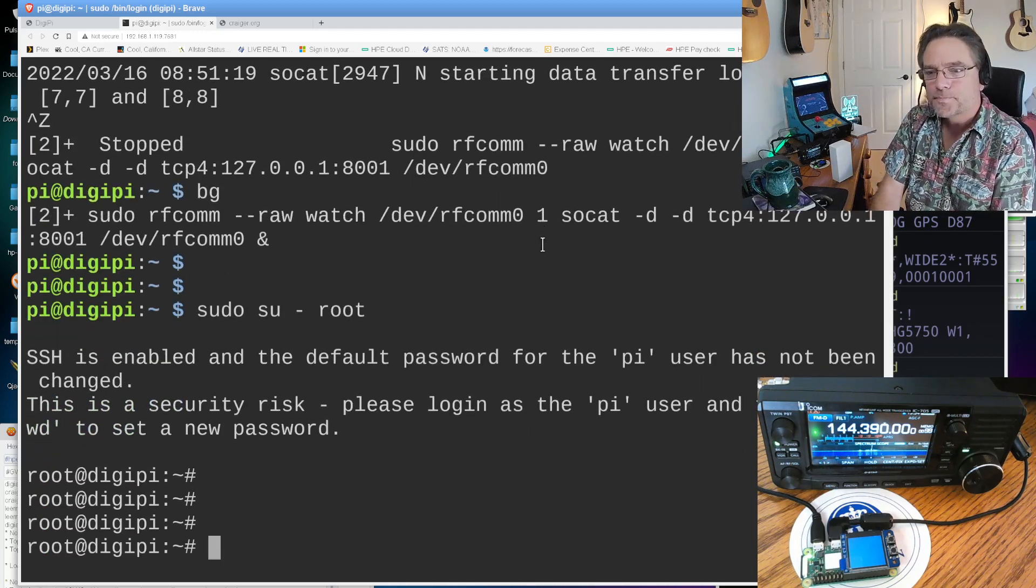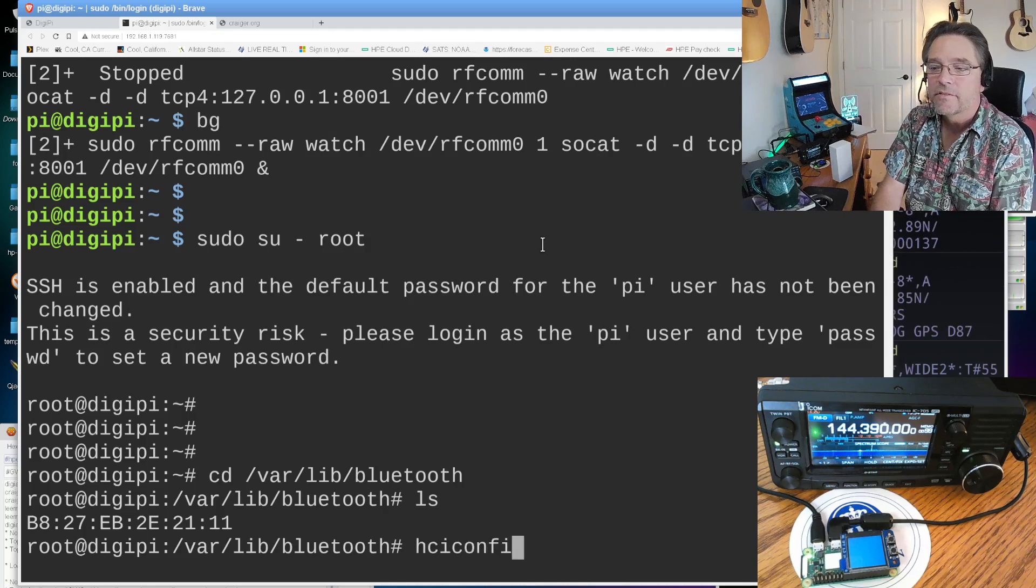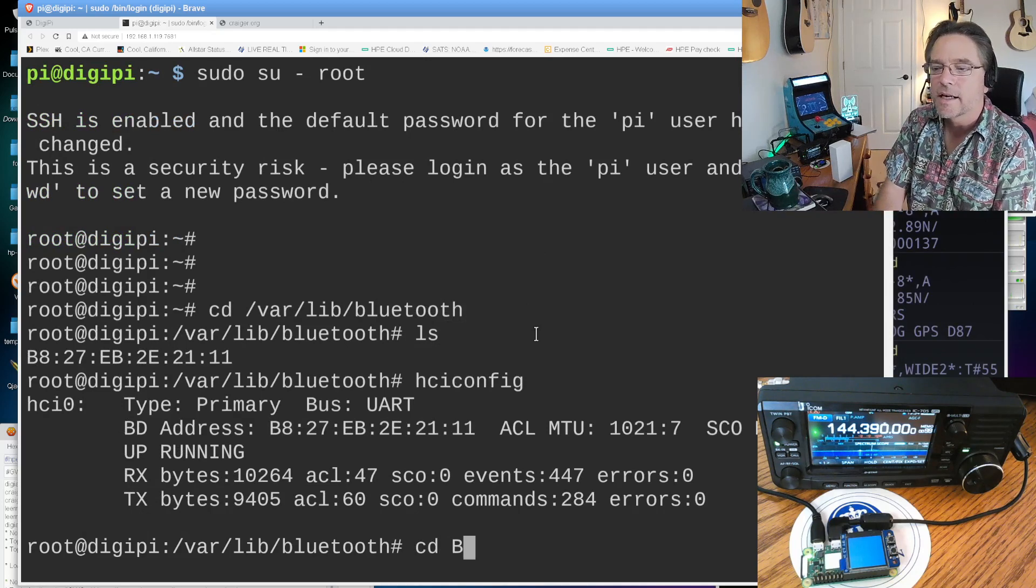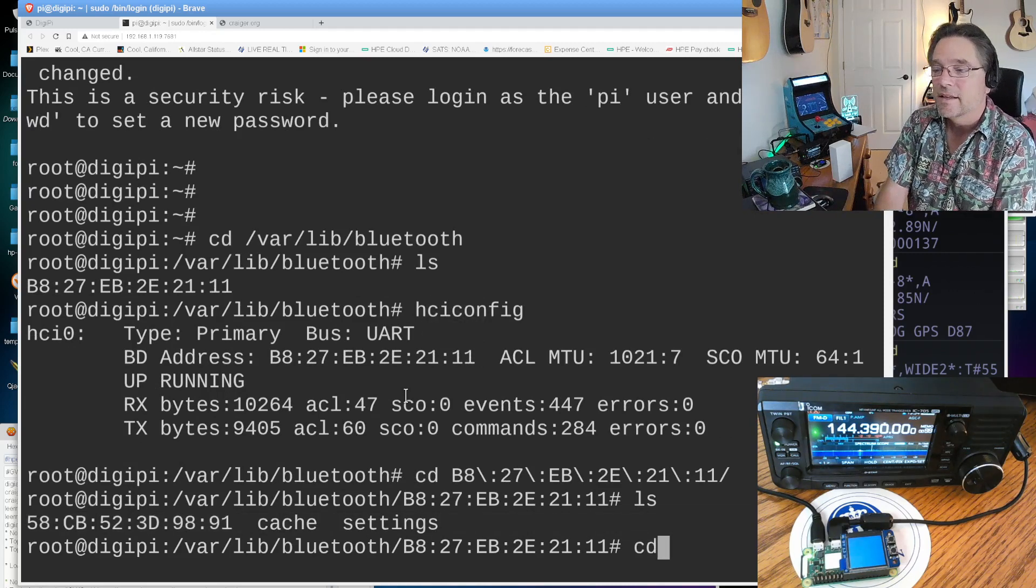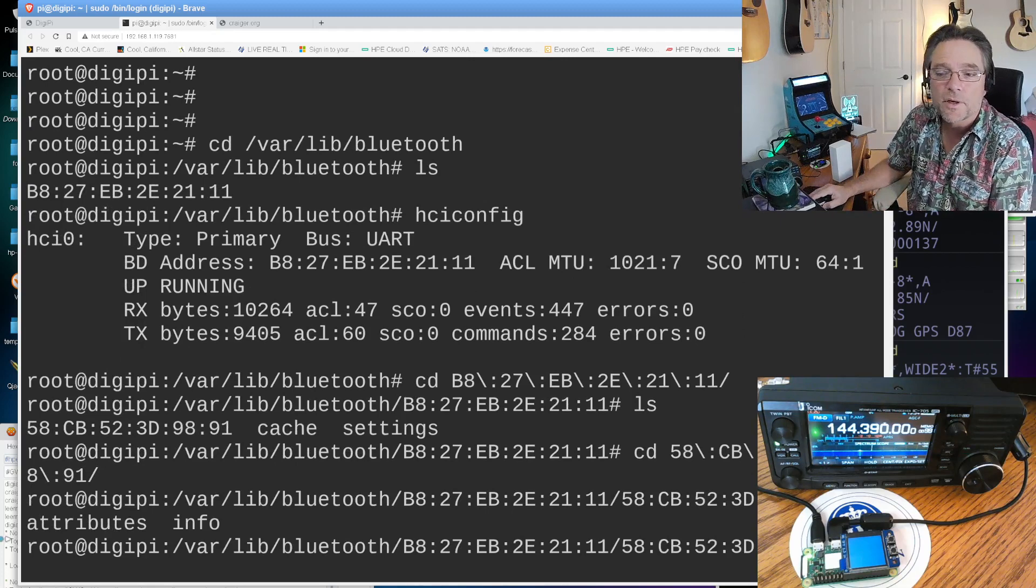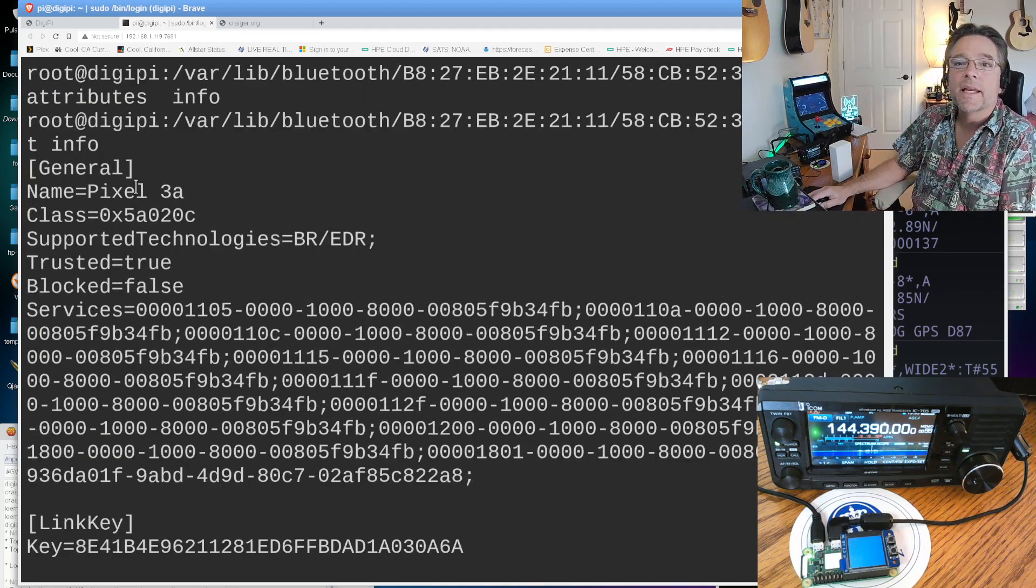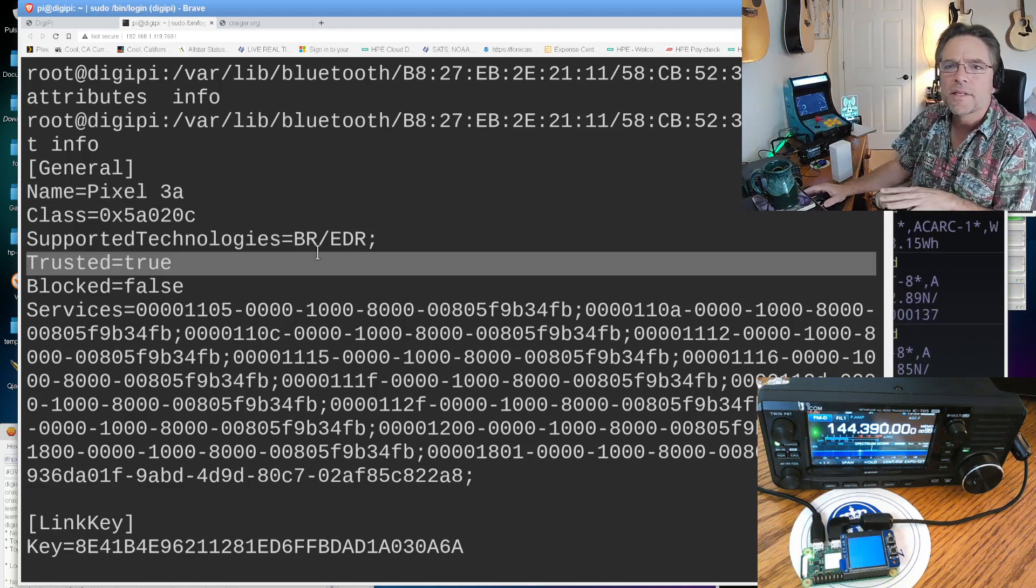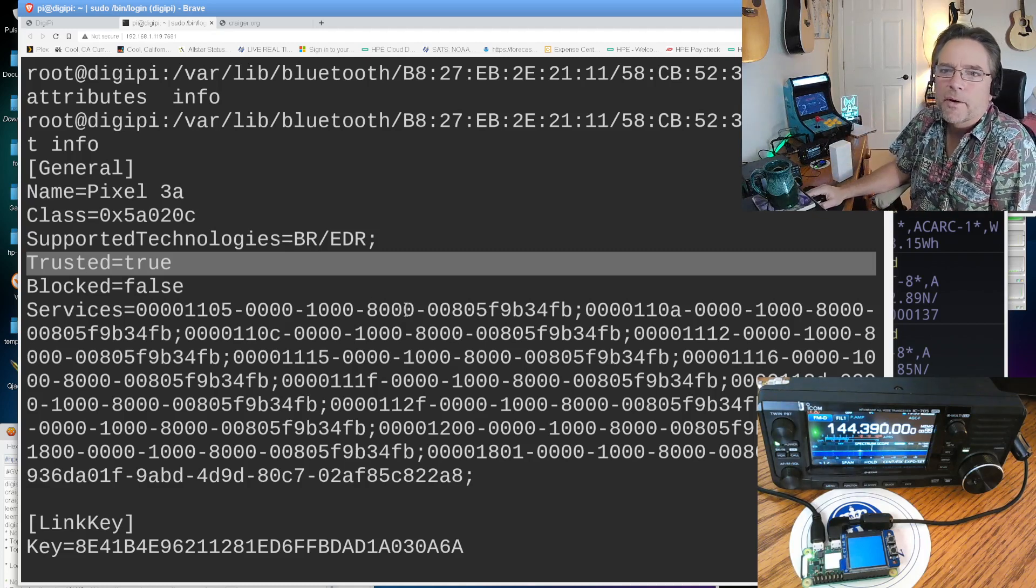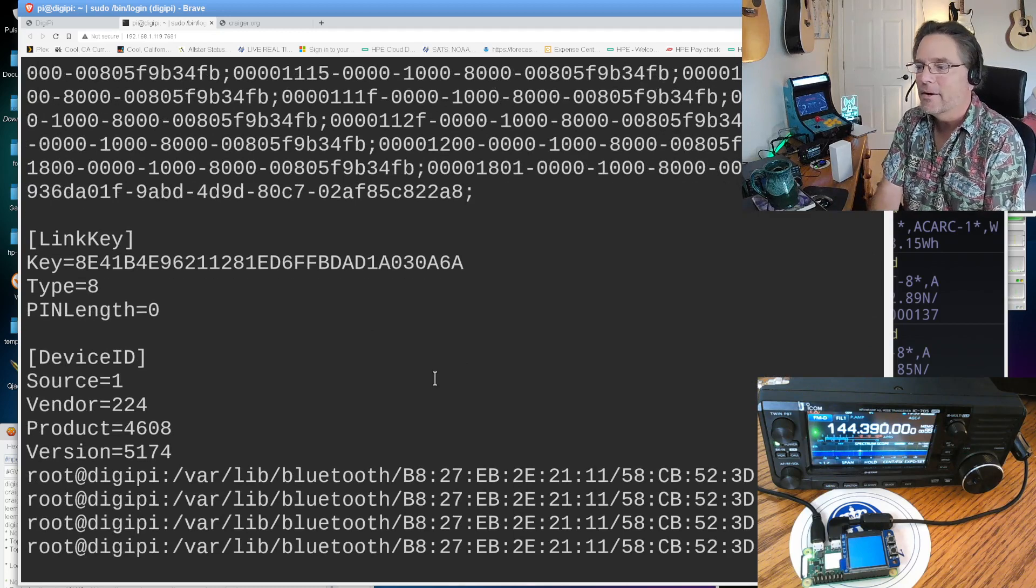I'm going to hit CTRL-Z, and then BG, that puts the process into the background. Cool Linux tricks. And I'm going to become root again, with sudo su root. And this time I'm going to go into var, lib, Bluetooth. And here is the device that we saw in hci-config. And I'm going to change directory into that. I'm going to do an LS here, and you're going to see the device that we just paired with. And I can CD into that. And now I'm going to do an LS here. And there's two files, one called attributes, and one called info. And I'm going to cat info. And we should see all the info about the phone we just paired with.